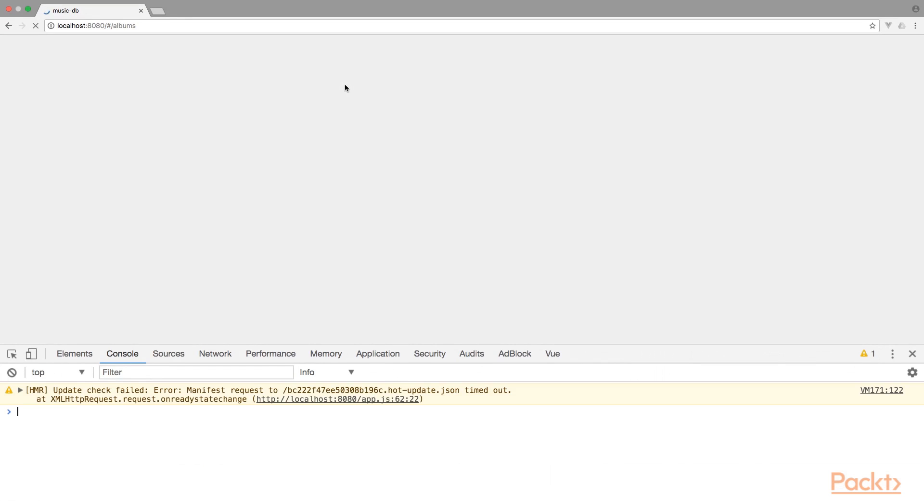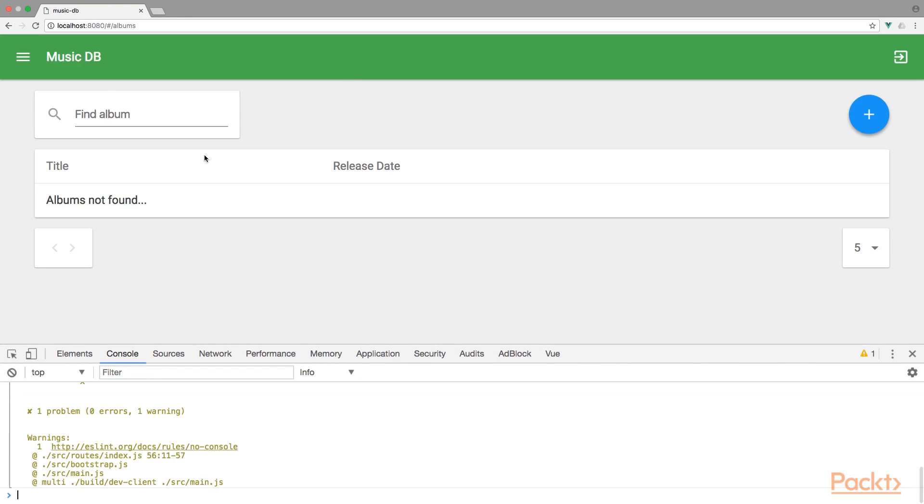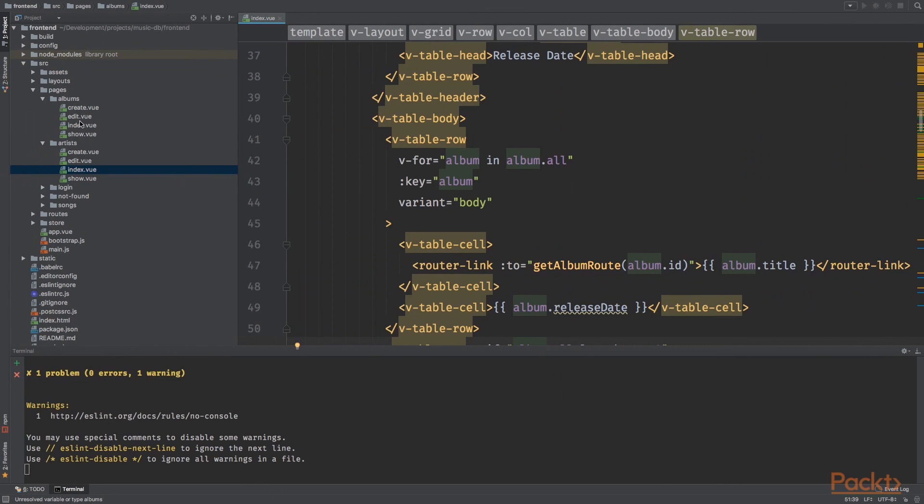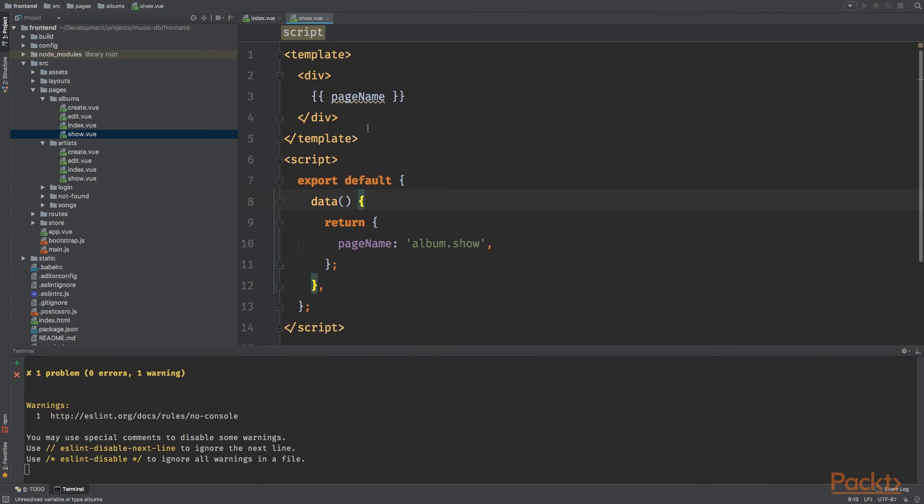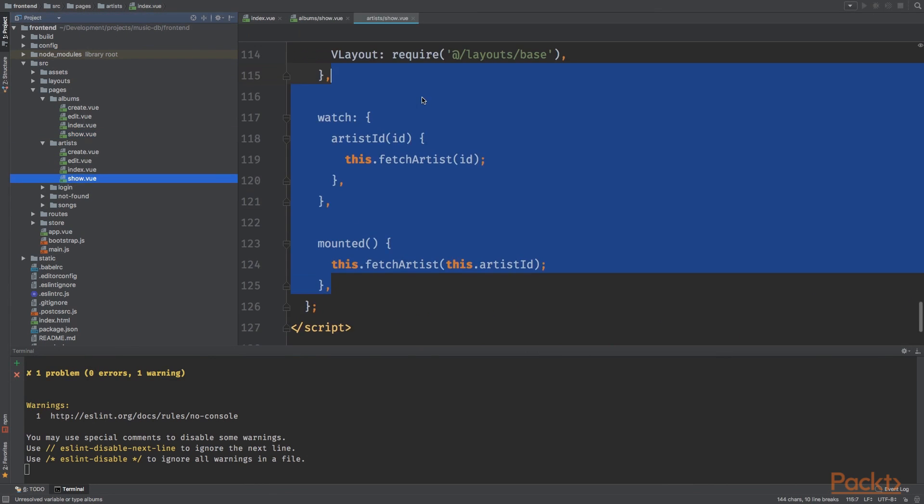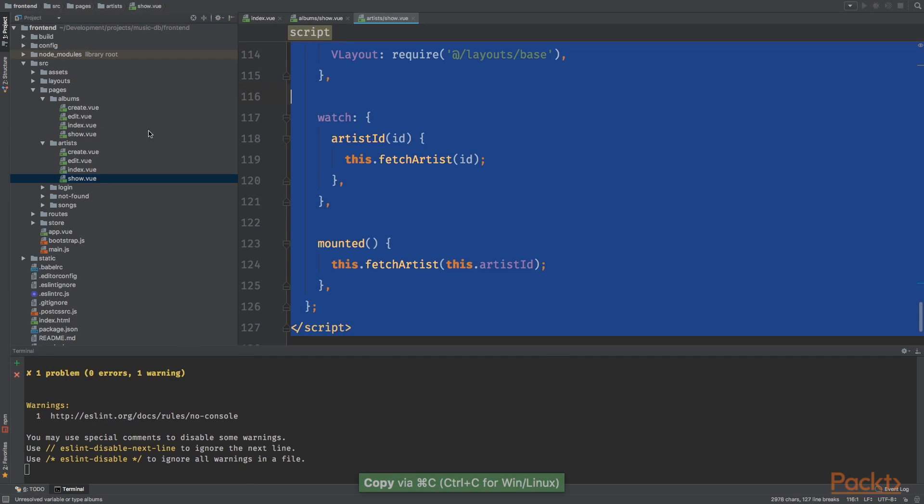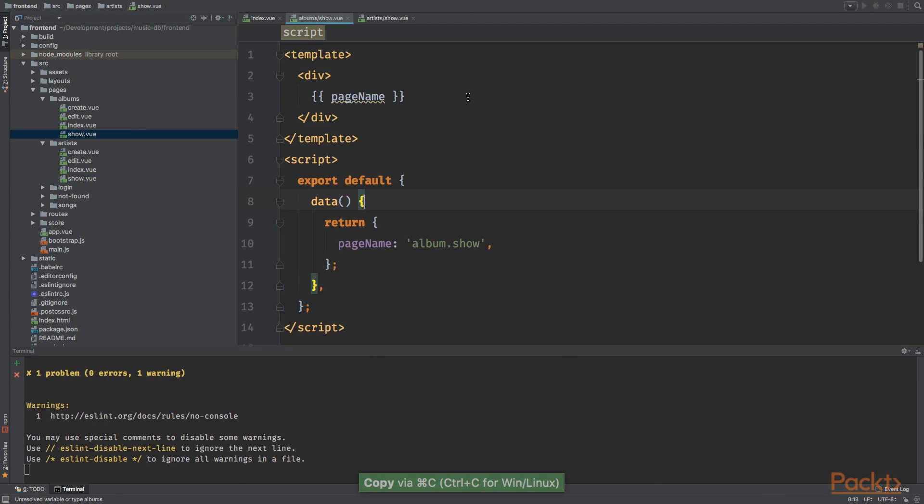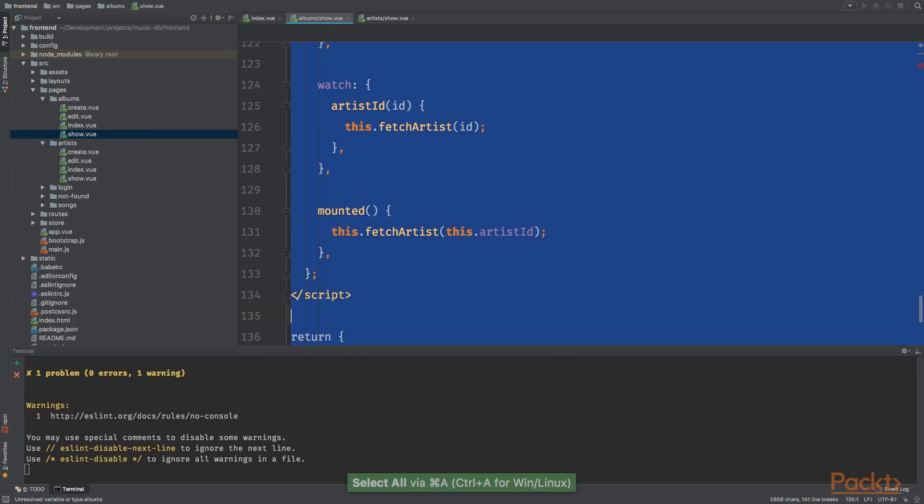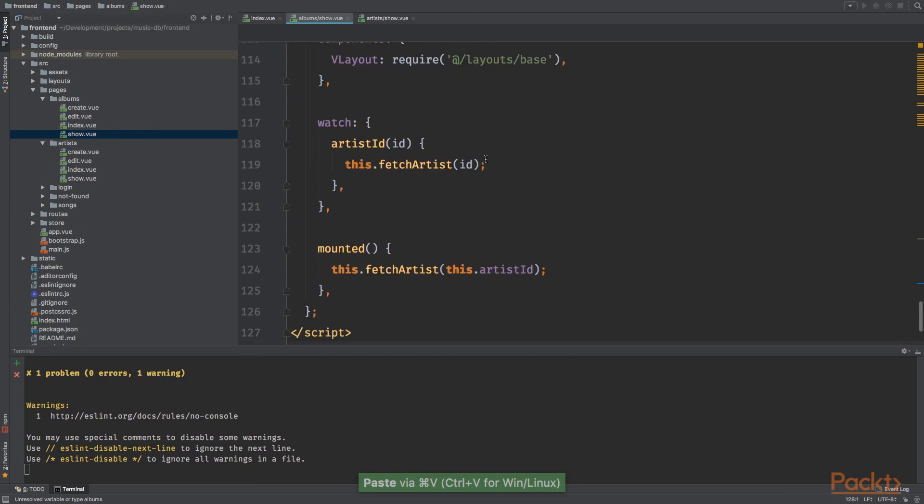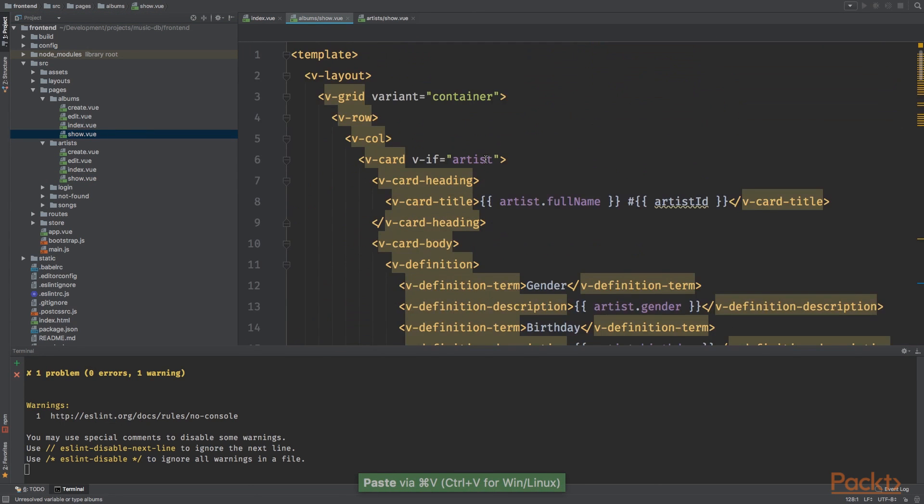We got an error. What does it say? Cannot read property of undefined. So it's over here, album all length. Give it a refresh and there we go. So this is working.